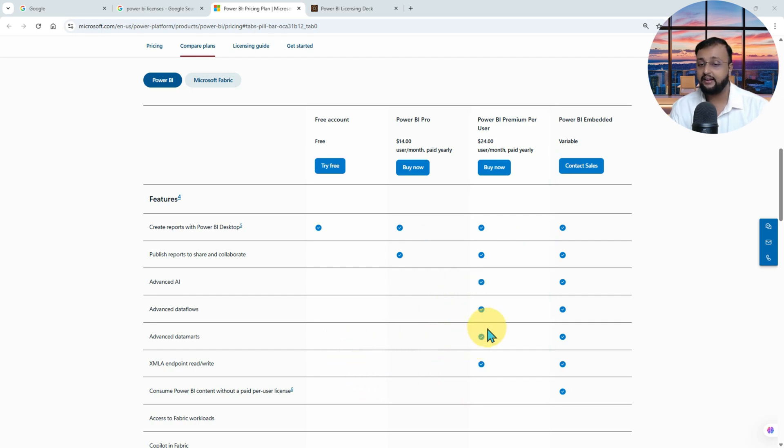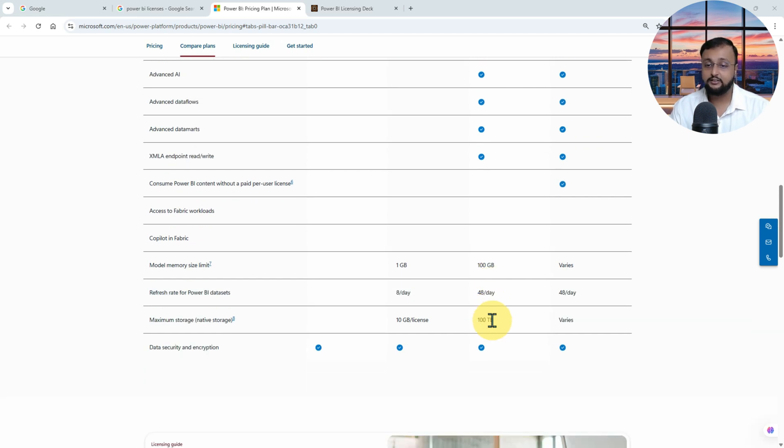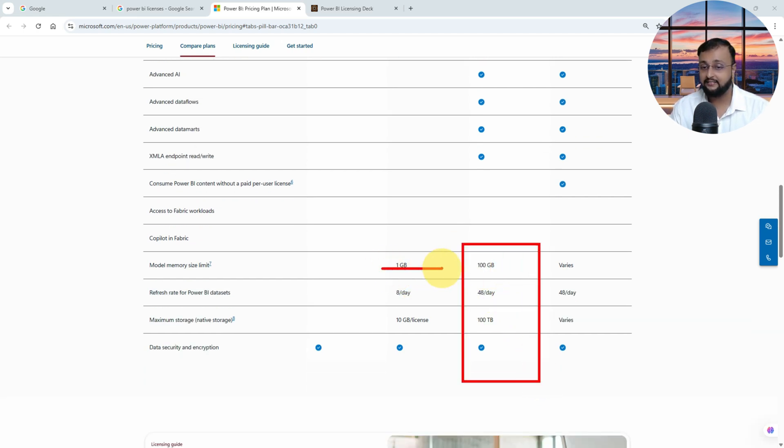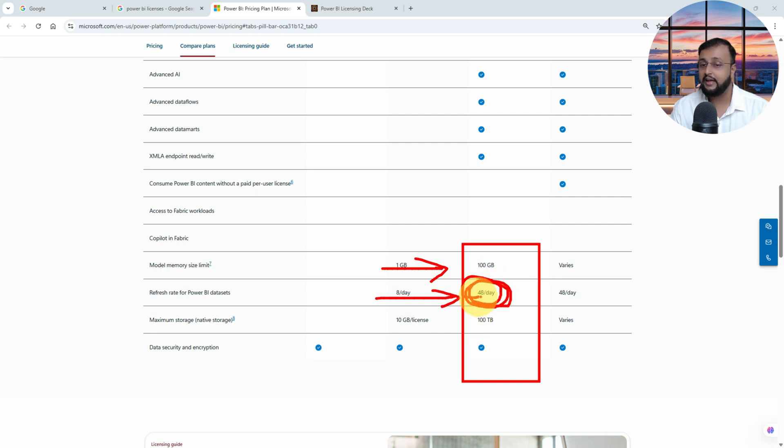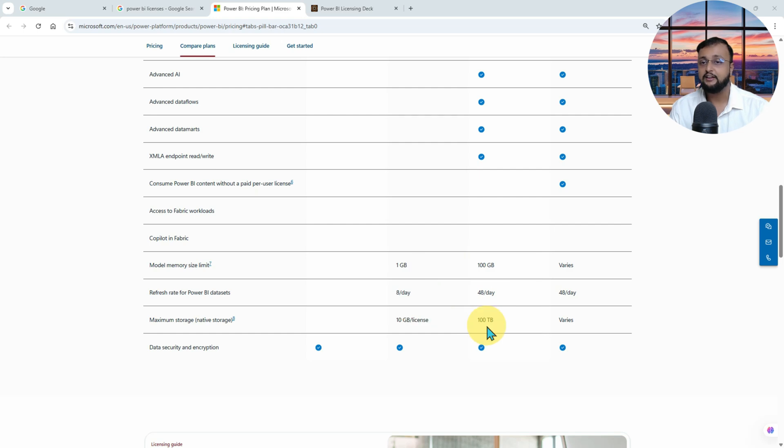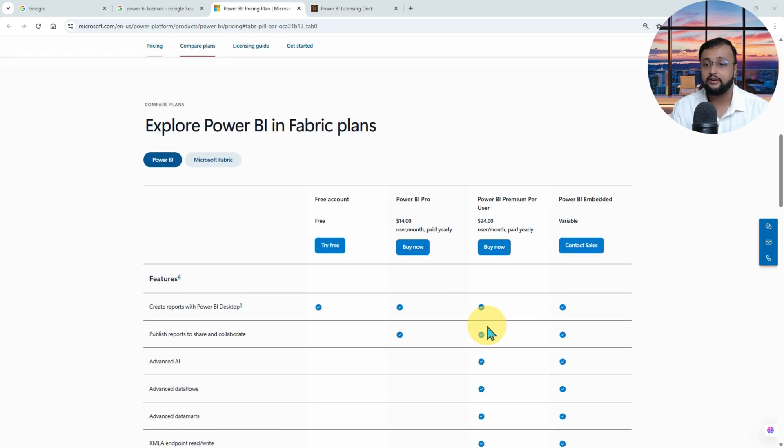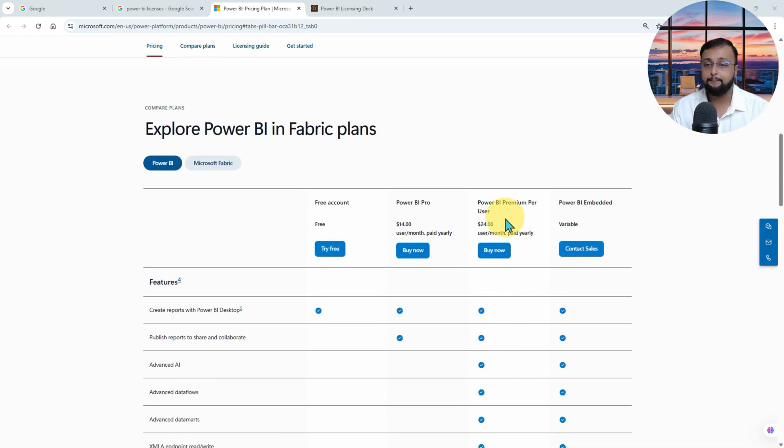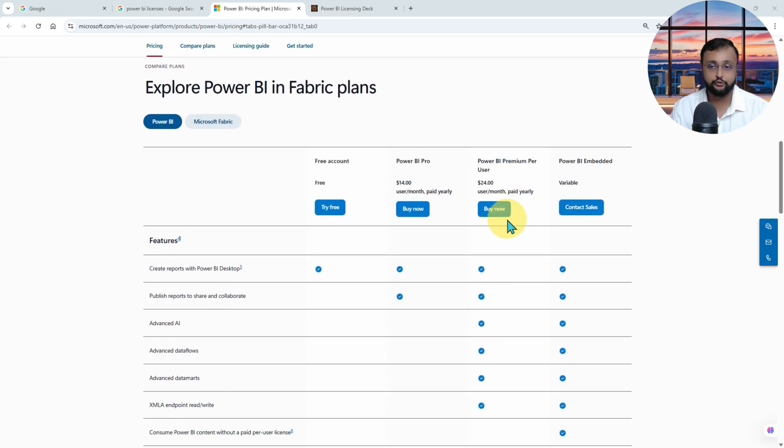And again, you are getting one hundred gigabytes of memory size limit. In a day, you can refresh forty-eight times in a day, so every thirty minutes probably you can set up your schedule refresh. And maximum storage over here is one hundred terabytes. So this is your Power BI Premium per user license.